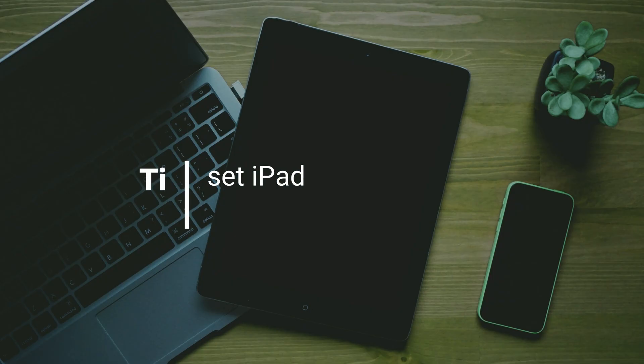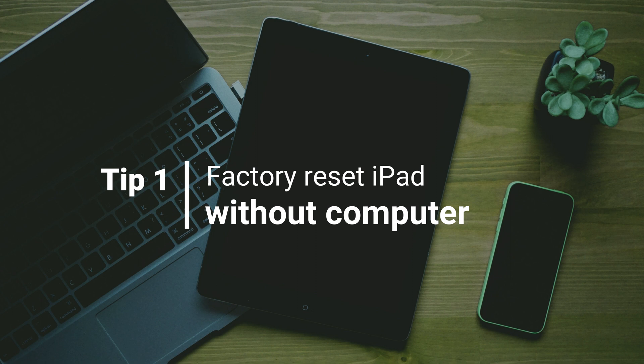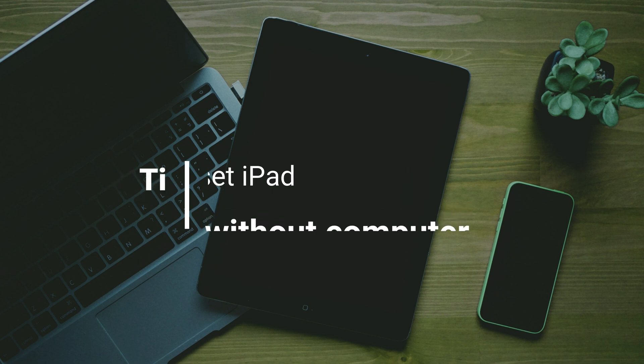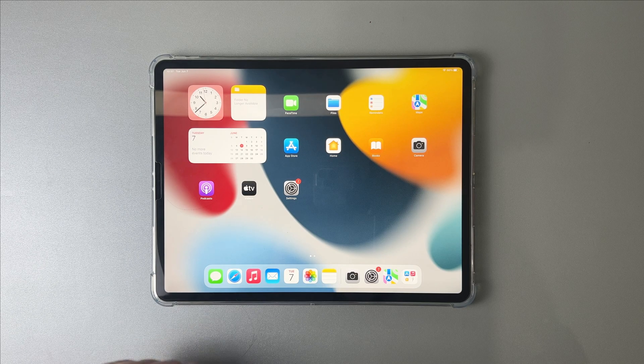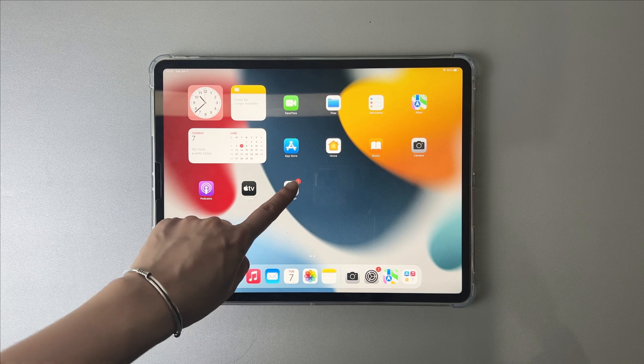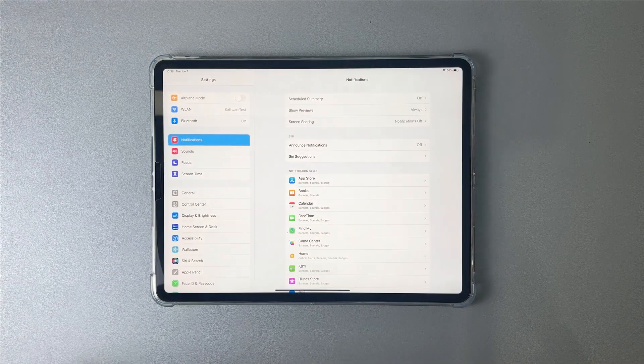In the first tip, we will show you how to factory reset iPad without computer. On your iPad, go to Settings to find General.